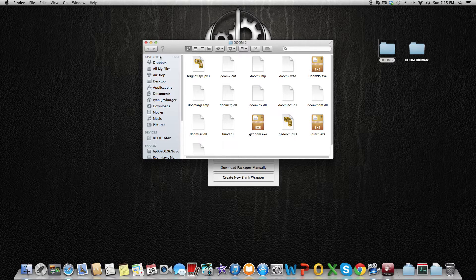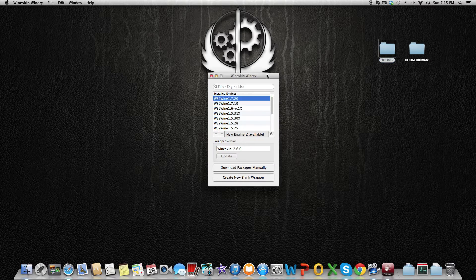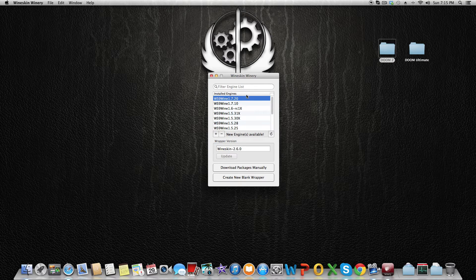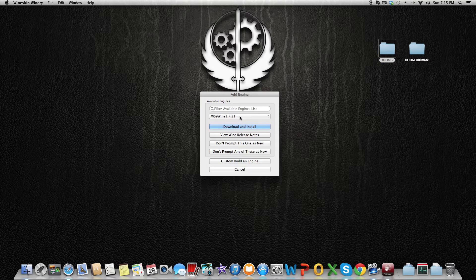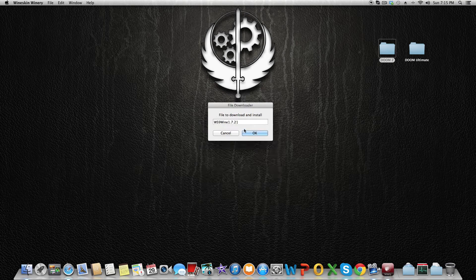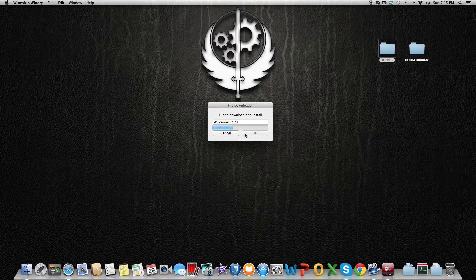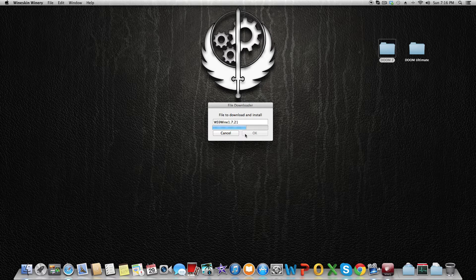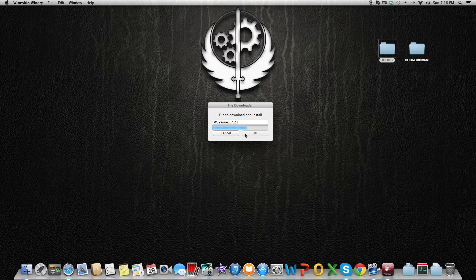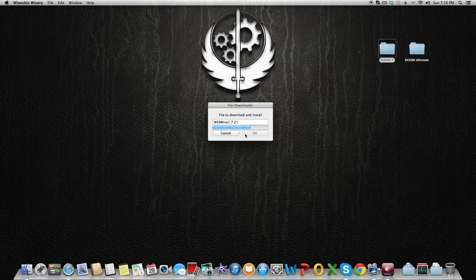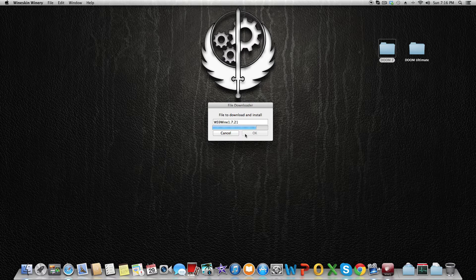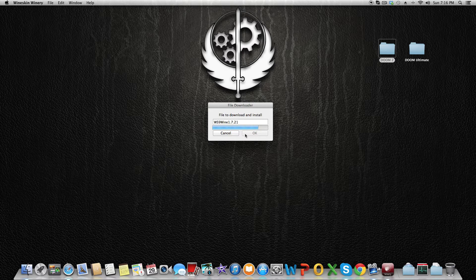What we're going to do to make it work for Mac OS is install the latest engine. It works with the latest engine and it's more stable. Some programs might not work with the latest engine and need a specific version, but Doom works easily and emulates perfectly with Wine. After you have installed the Wine 1.7.21 engine, you'll wait, and when it's done installing, it'll give you the option to create a new wrapper.